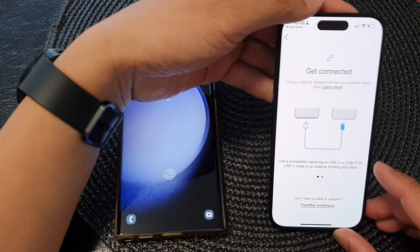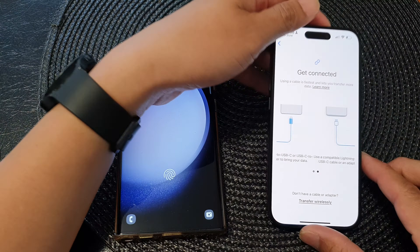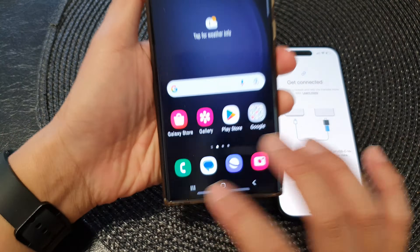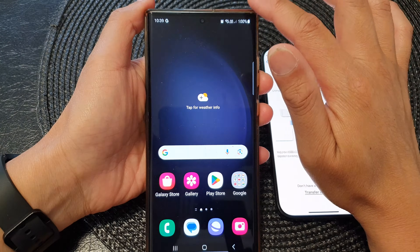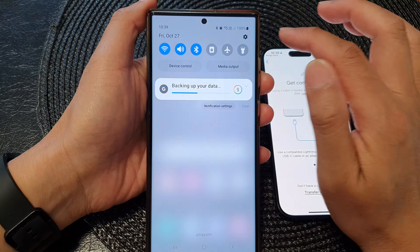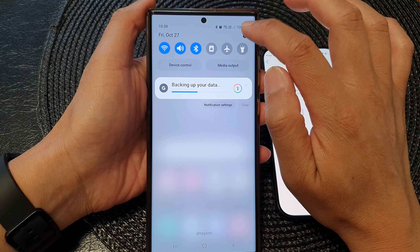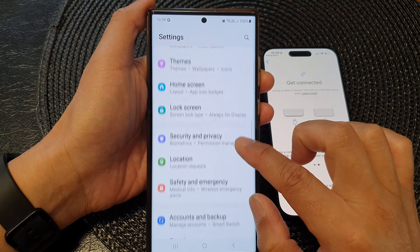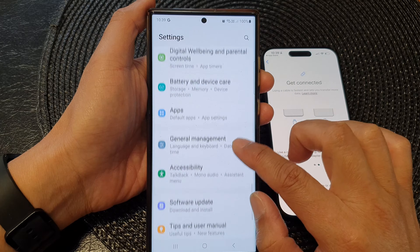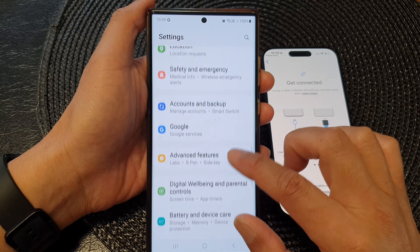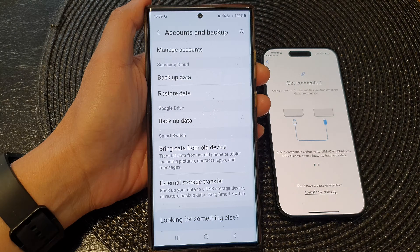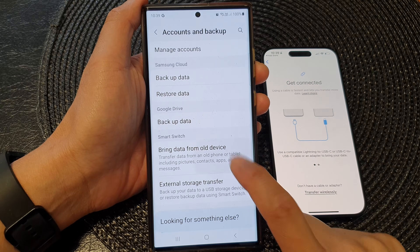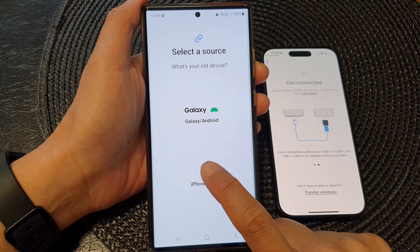Once you are on the Get Connected screen, go back to the Samsung. On the S23, swipe down at the top, then tap on the Settings icon. Next, scroll down and tap on Accounts and Backup. Now tap on Bring Data from Old Device and then tap on iPhone.